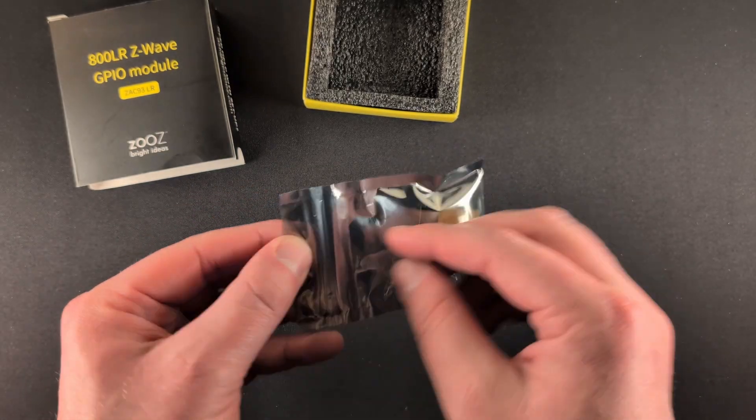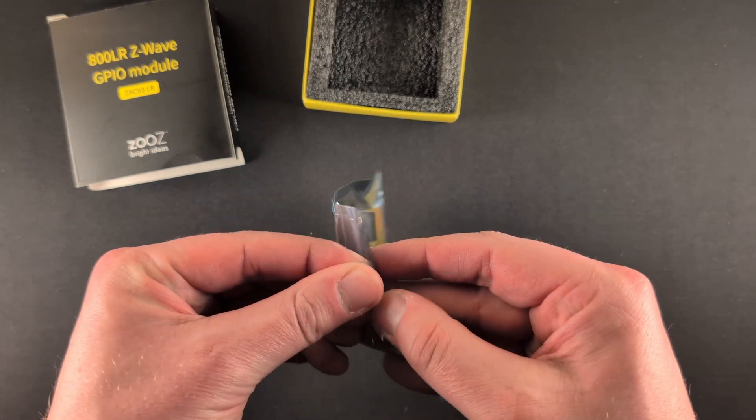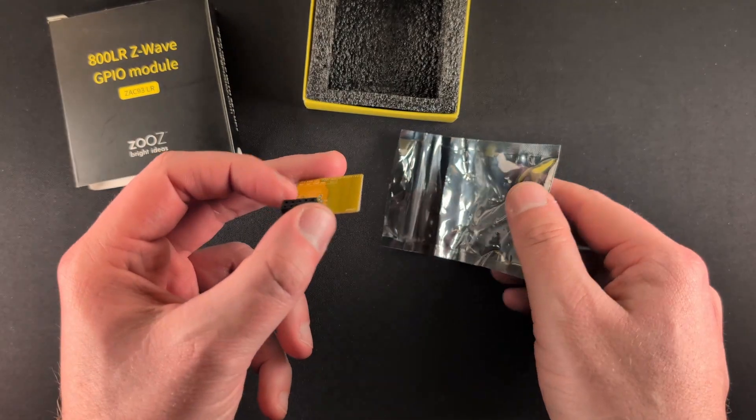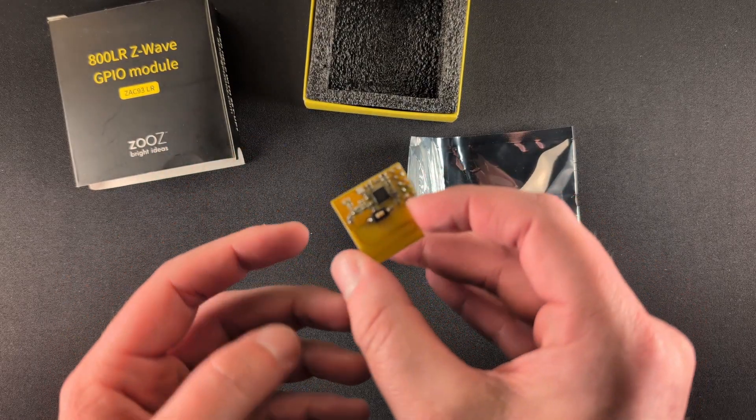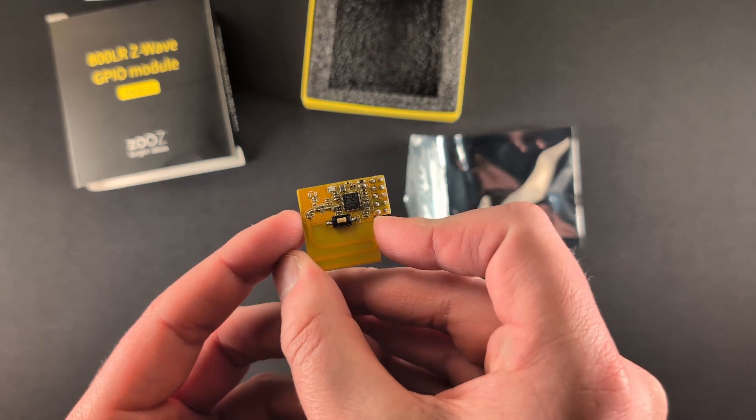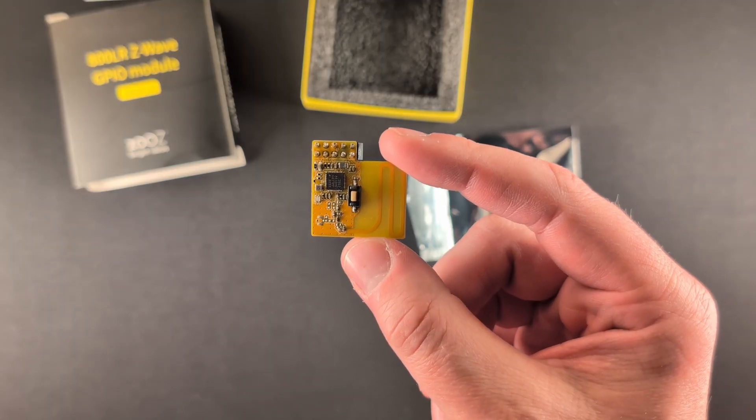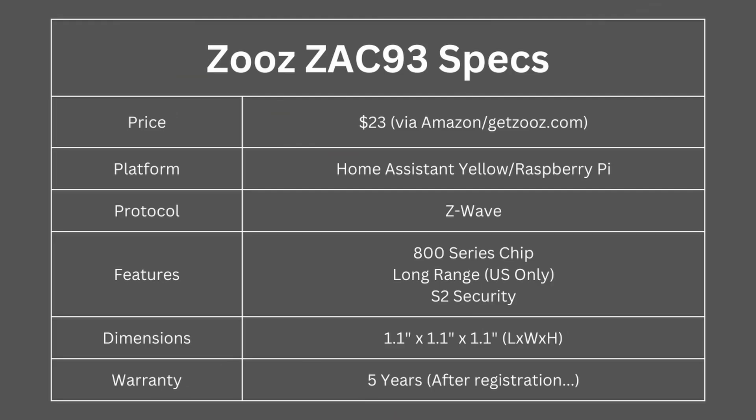This is the ZUS ZAC 93, a GPIO Z-Wave controller for your Home Assistant Yellow or your Raspberry Pi. Here are the specs. This Z-Wave controller is about $23 on Amazon right now. It's got the Z-Wave 800 series chip with long range and S2 security.